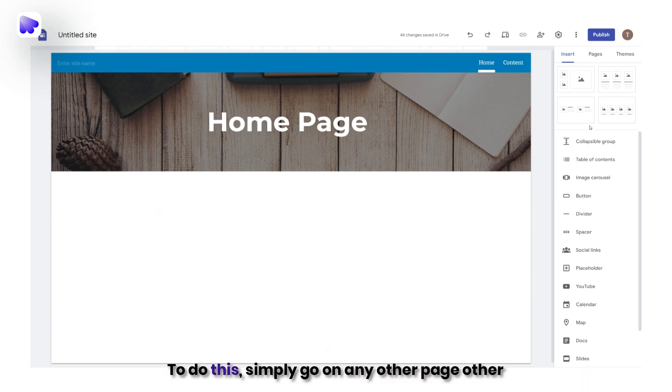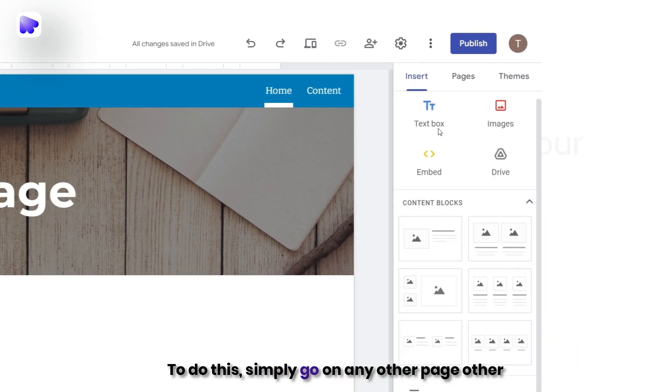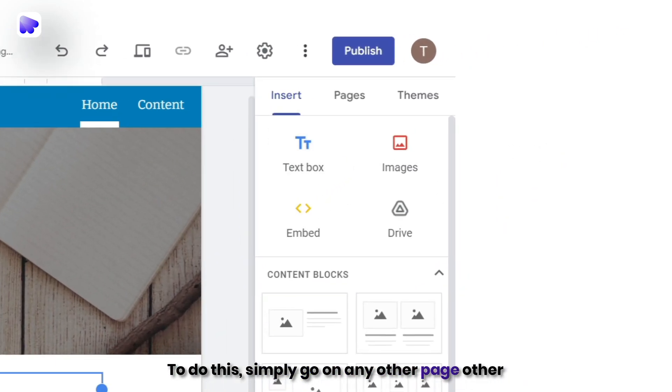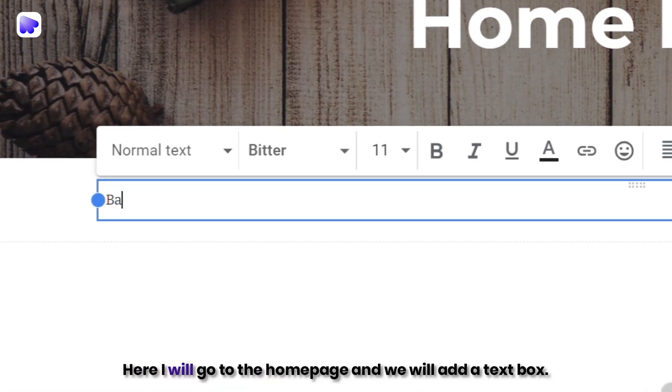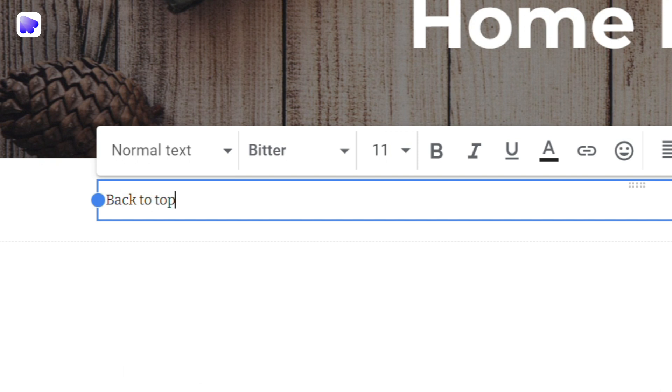To do this, simply go on any other page, other than the one where you want to add your back-to-top button. Here I will go to the homepage, and we will add a text box.